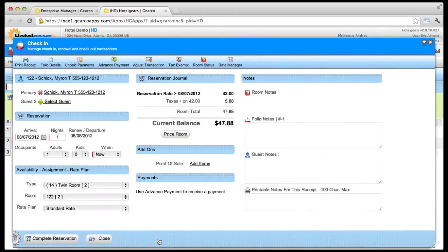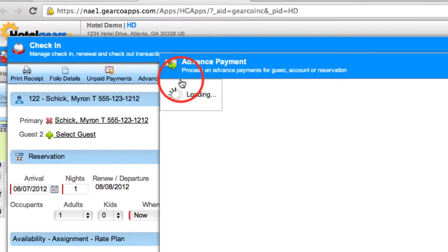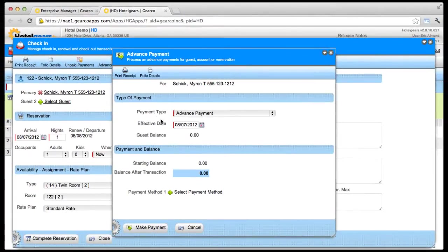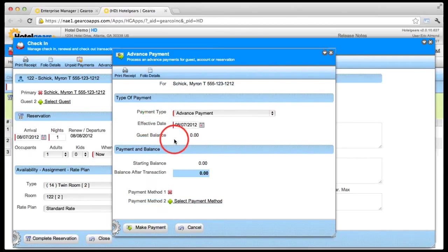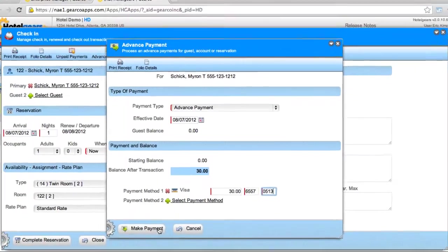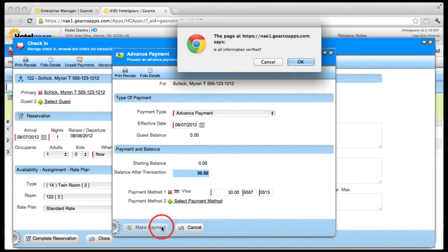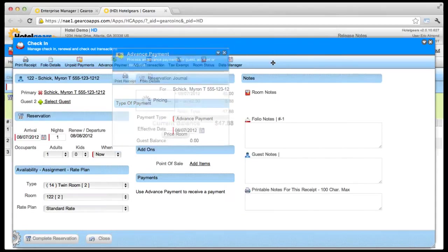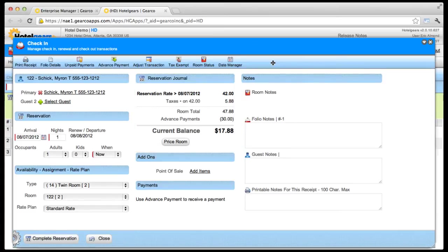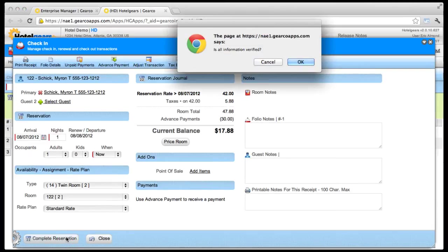If you are required to take a payment, click the Advanced Payment link in the toolbar. Then click the Select Payment Method link and choose a payment method. Let's select Visa. Enter the amount, the last four digits of the card number, and the expiration date. Then click Make Payment and click OK to verify. You'll have the option to print a receipt. You can see that a payment was applied and the balance updated. Click Complete Reservation on the action bar and click OK to verify.